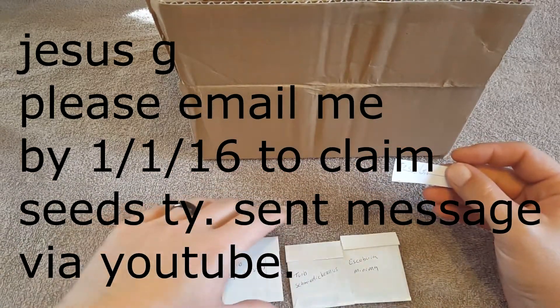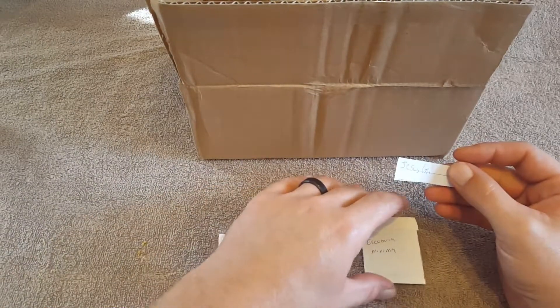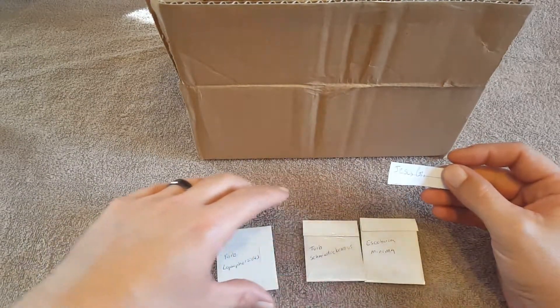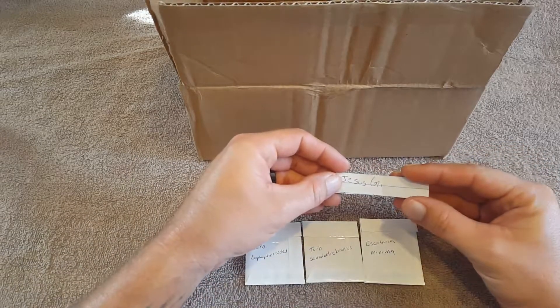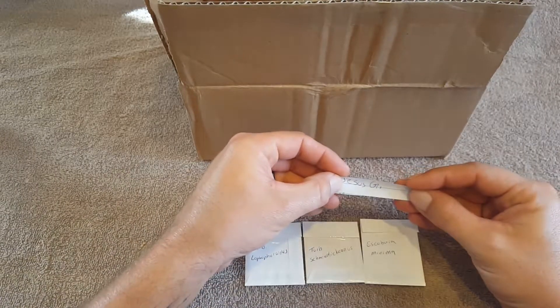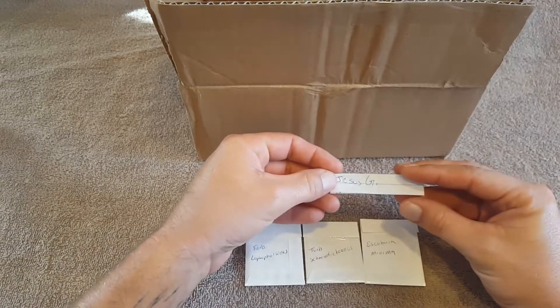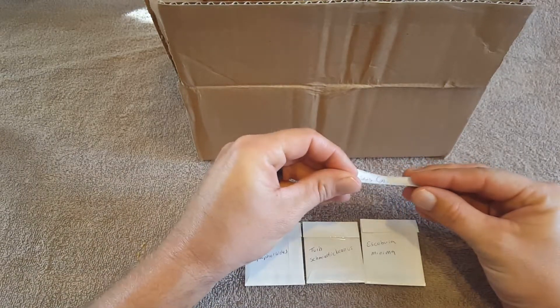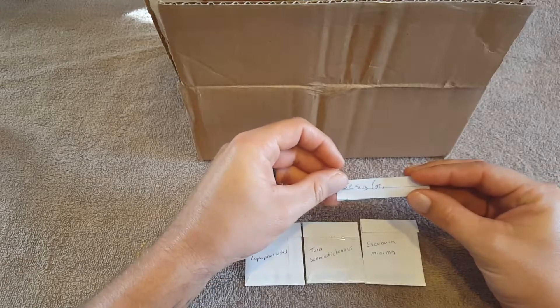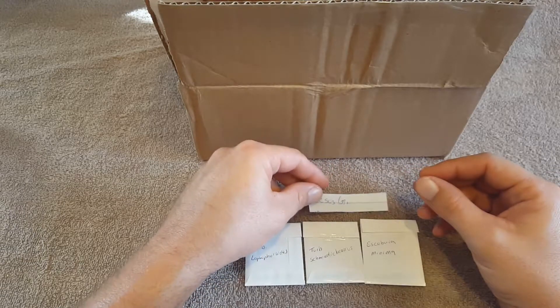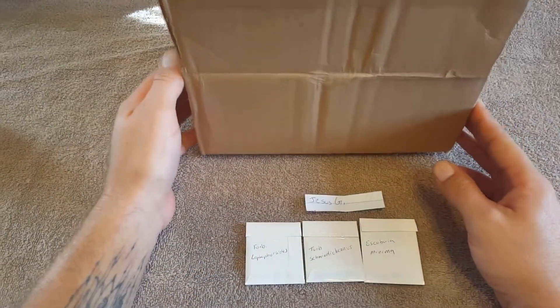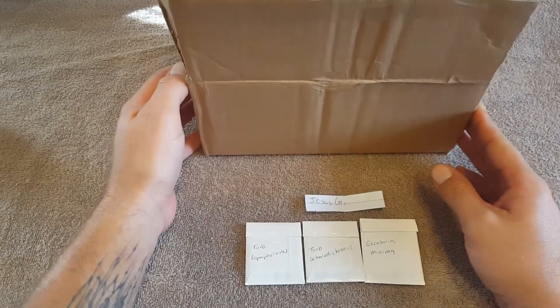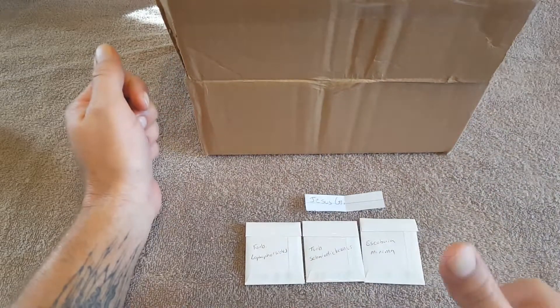a couple of packets of seeds from Cactus Main. I'm gonna be messaging you through YouTube, email me back and I'll get these seeds out to you. Congratulations, thank you everybody for playing and stay tuned for more.